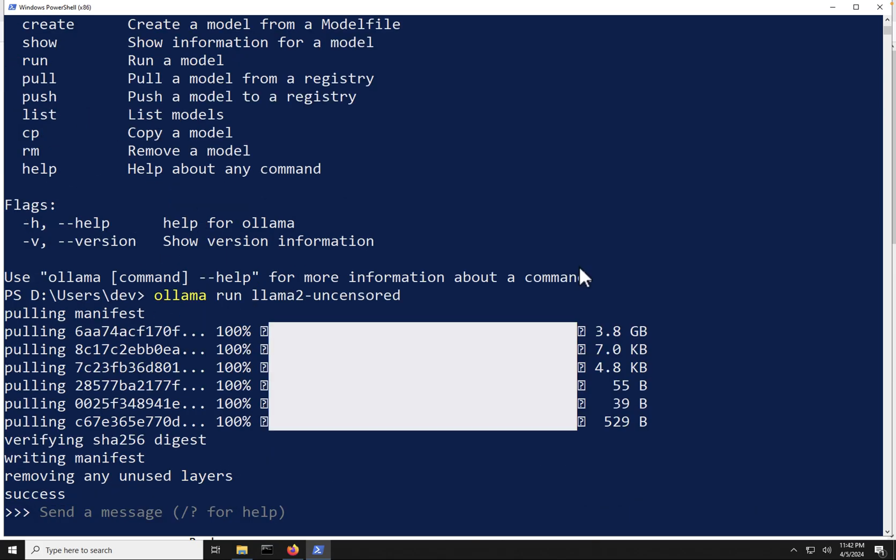Now that my model has successfully been downloaded, we can see that it's completed 100%, and I'm greeted with this prompt, send me a message. Because I ran the Ollama run command, as soon as that model is downloaded, it runs that model for us and starts accepting prompts.